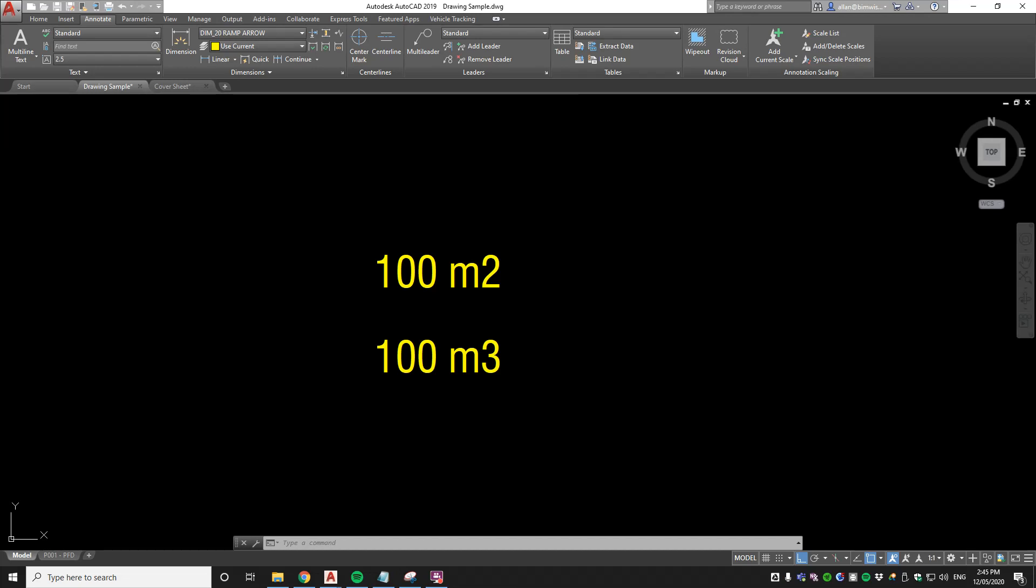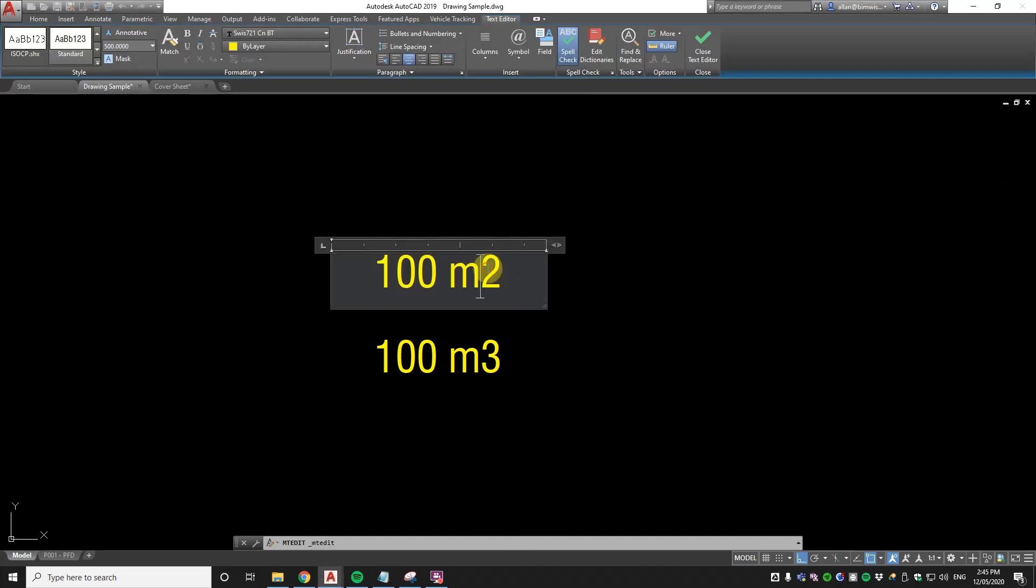Have you ever seen this sloppy drafting where the meters squared or meters cubed isn't quite drawn right? That's not how we do it. It needs to be a superscript. Well, there is a way of doing that in AutoCAD. I'll show you how to do that.